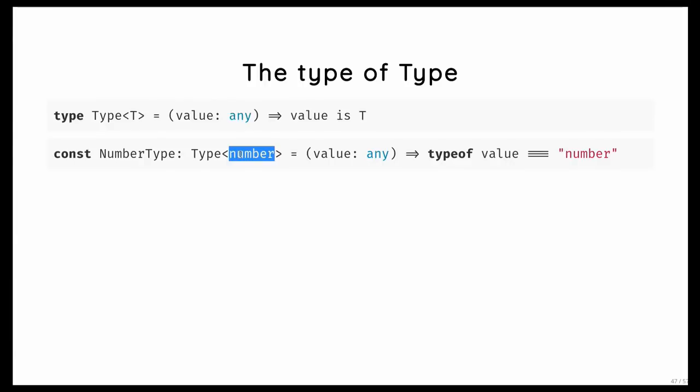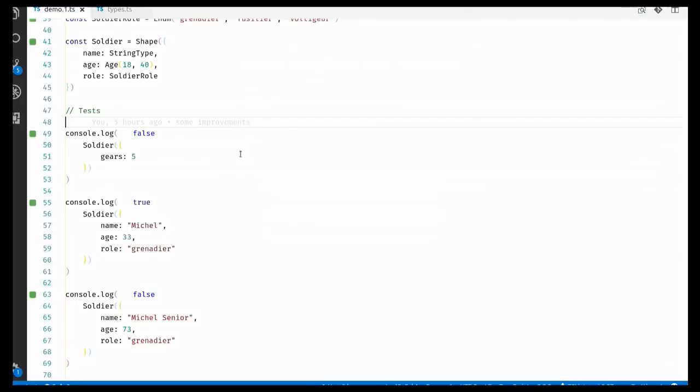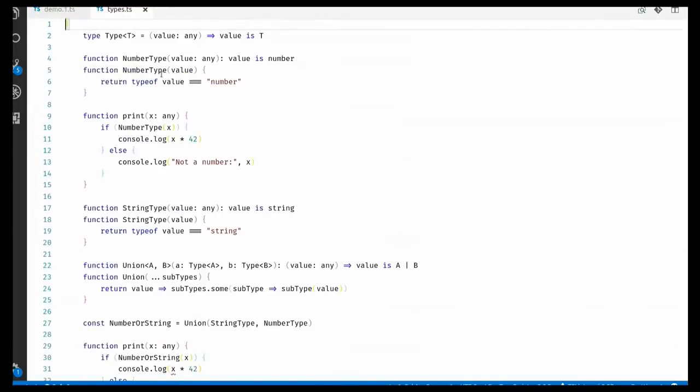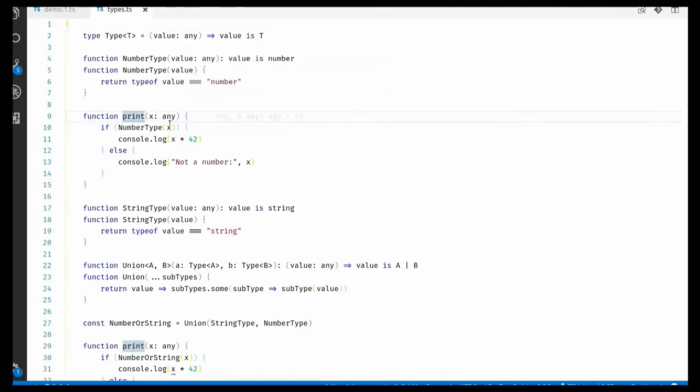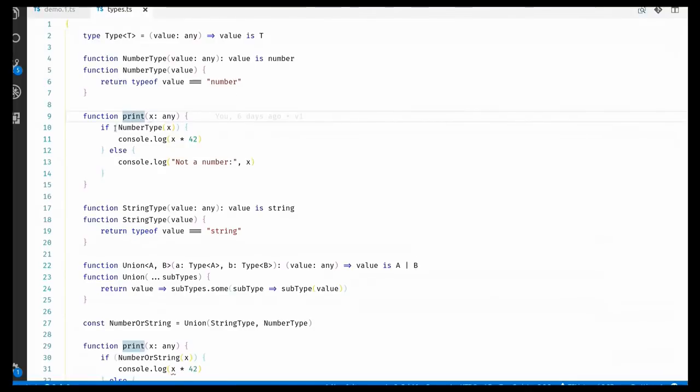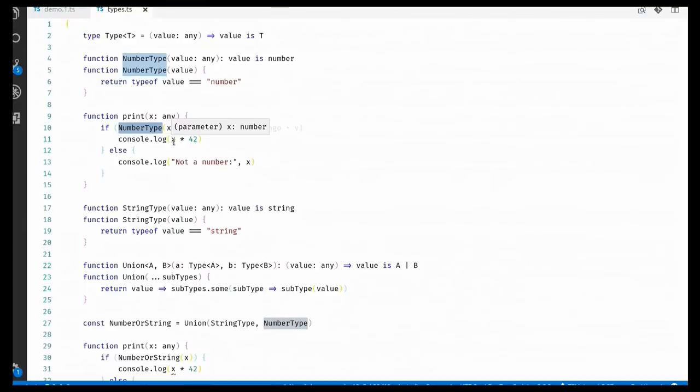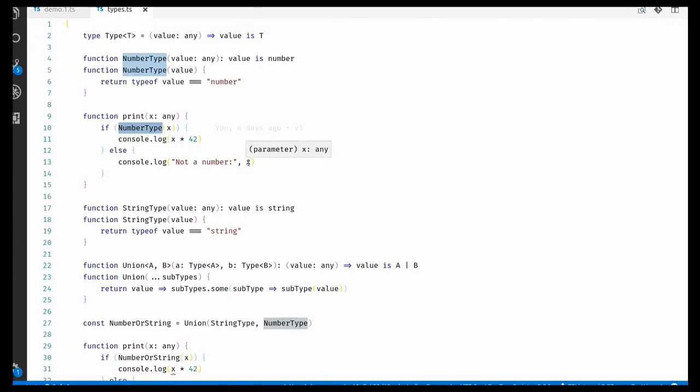And I can actually show that it works. So here we have basically the same types. And I have this small print function. And I pass it a parameter x. And x is any. It can be anything. TypeScript doesn't know anything about it. And then we pass it through our number type. The interesting thing is that in the true branch of the if statement, TypeScript suddenly knows that x is a number. Even though we wrote that whole number type function ourselves. TypeScript understands that if number type returns true, then I know for sure that x is a number and not anything anymore. But in the else branch, it doesn't know anything about it. So it will infer any again.